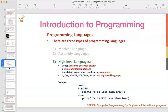High-level language can use mathematical notation, and it can be translated into machine code by using a compiler. So when you study C language, you need to use a C compiler. Examples of high-level languages include C, C++, Pascal, Fortran, Basic, Python, Java, and JavaScript. Here is an example of coding in C programming.